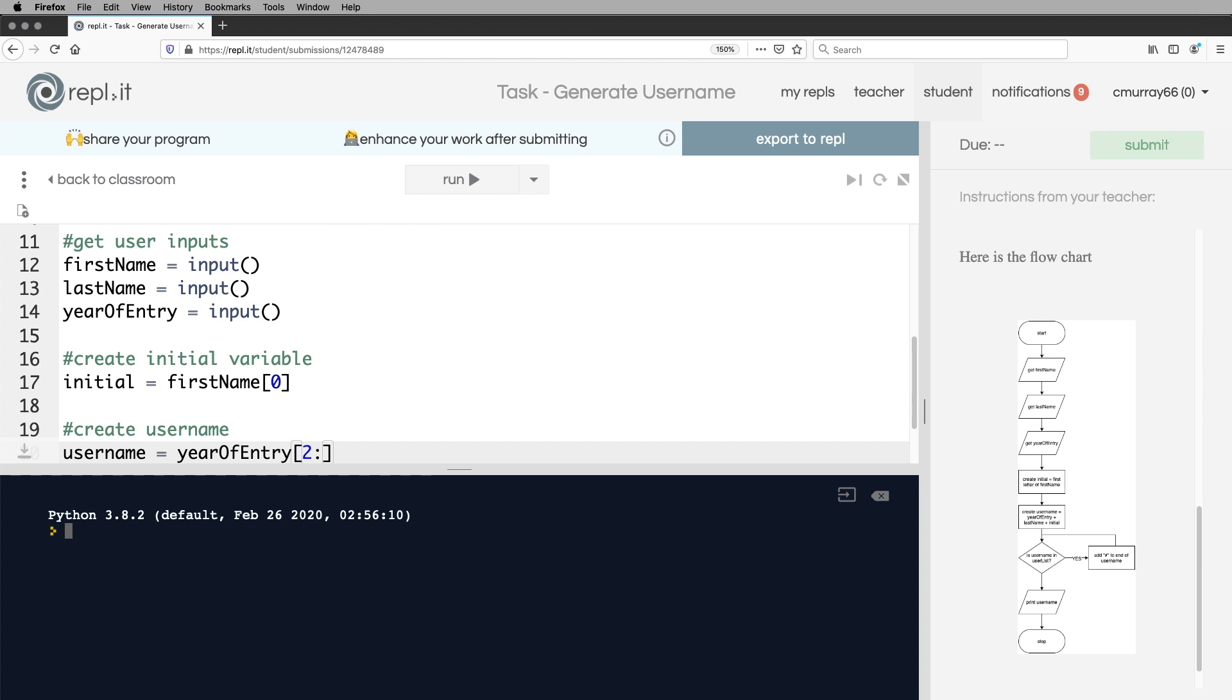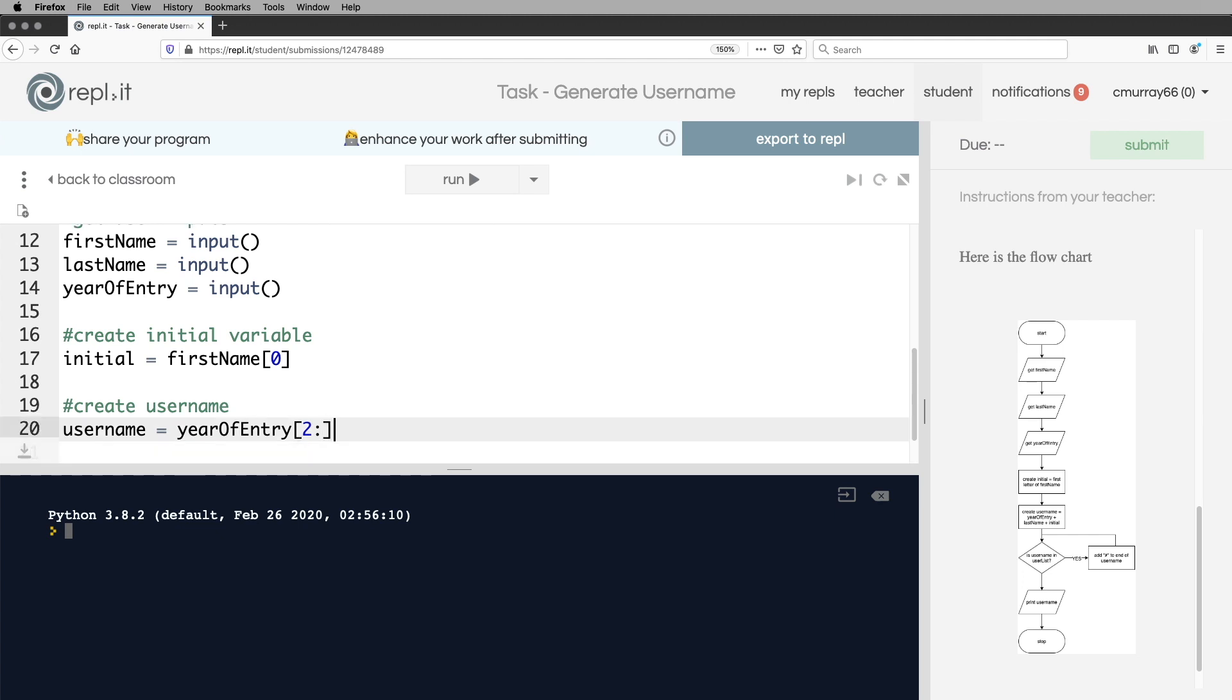Remember, year of entry, if it was something like 2020 or let's say 2019, the zeroth digit is a two. The first digit is a zero. The next digit is a one. So here, if we see that, then the two is in position zero. The zero is in position one. And these are the two things we want. And it starts at two and goes to the end. So that's what we would have there.